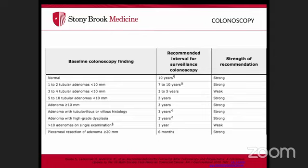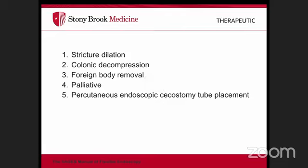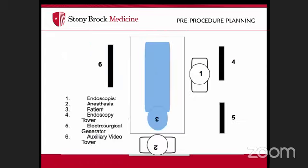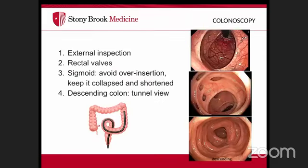Therapeutic indications include dilation of strictures, colonic decompression for sigmoid volvulus, foreign body removal, palliative stenting, management of bleeding from malignancy, and percutaneous endoscopic cecostomy placement. For positioning, the patient is in the left lateral decubitus position, similar to upper endoscopy, with the endoscopist on the other side of the bed.